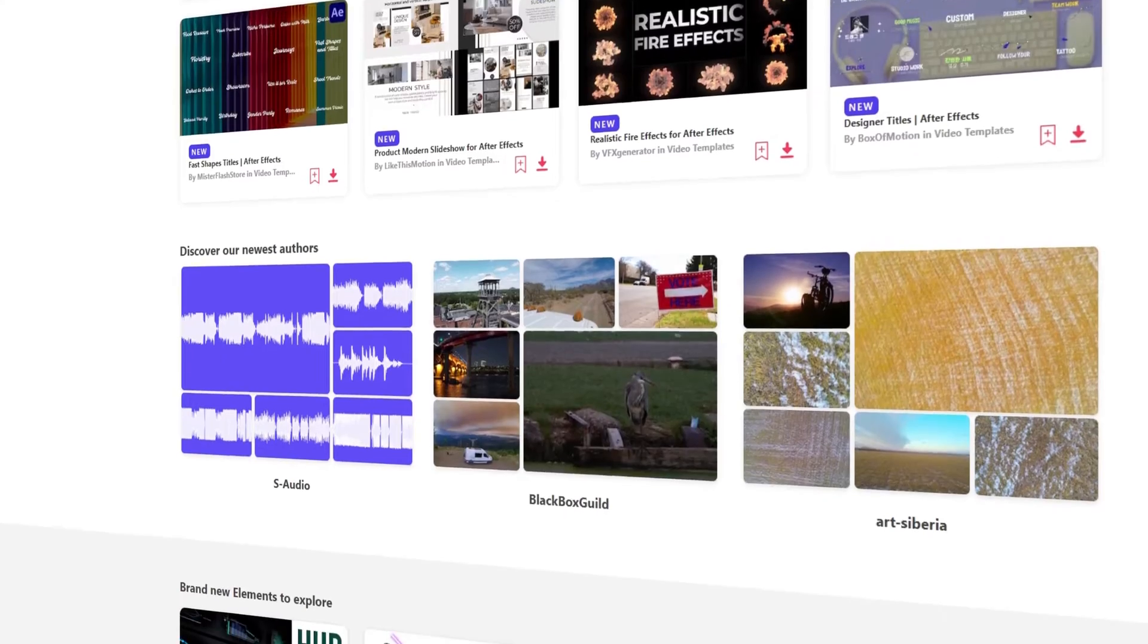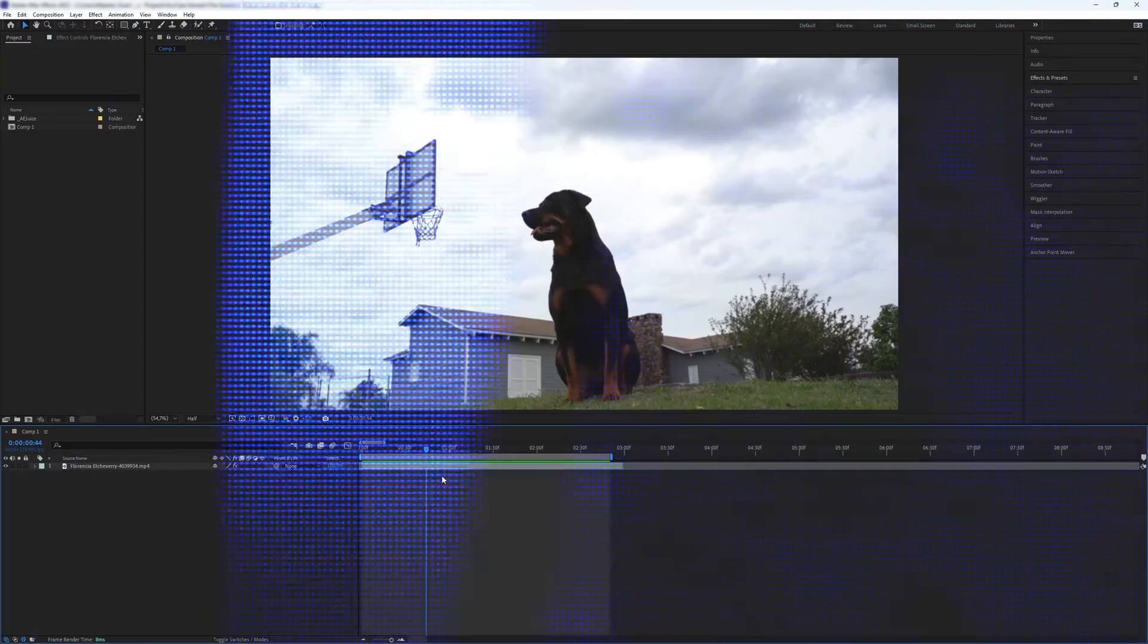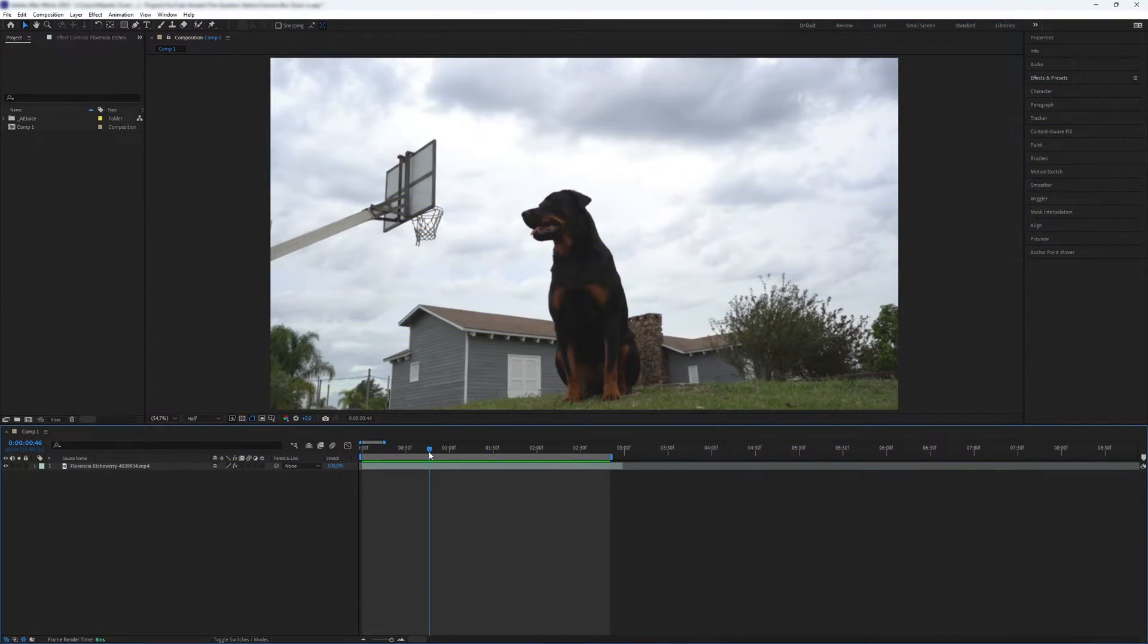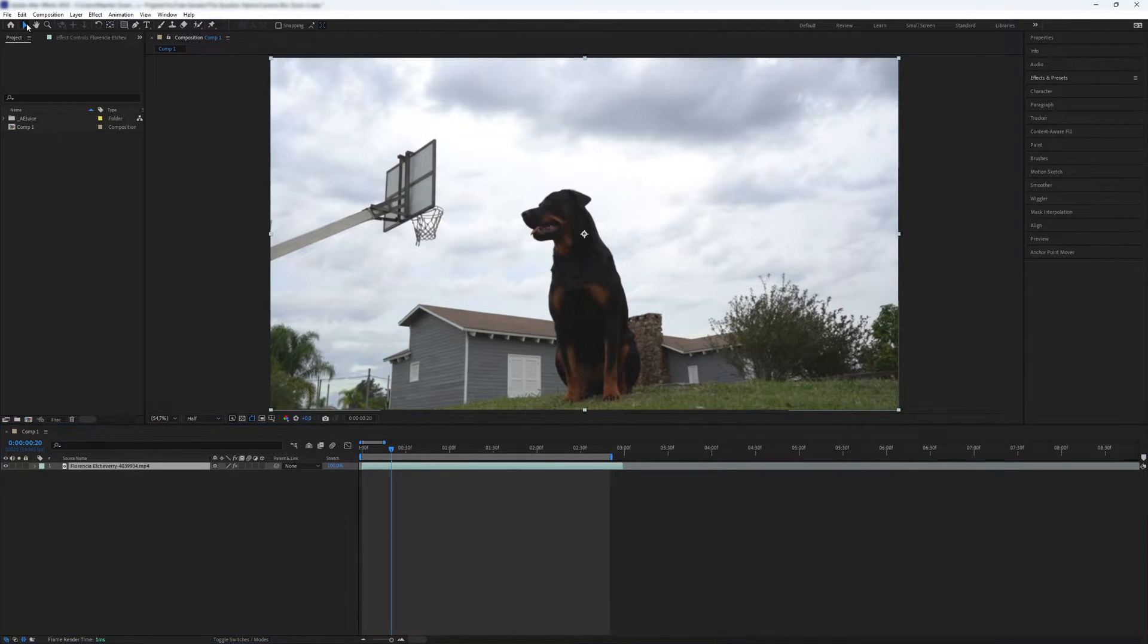Okay, now let's set the anchor point where you want to zoom in. You can do this by clicking on the video layer and using the anchor point tool. You can access this tool with the shortcut Y.